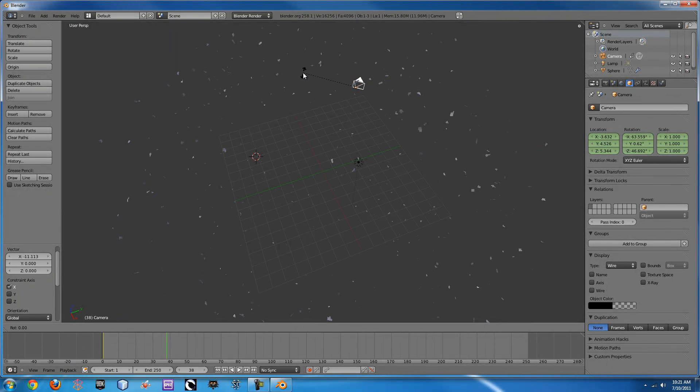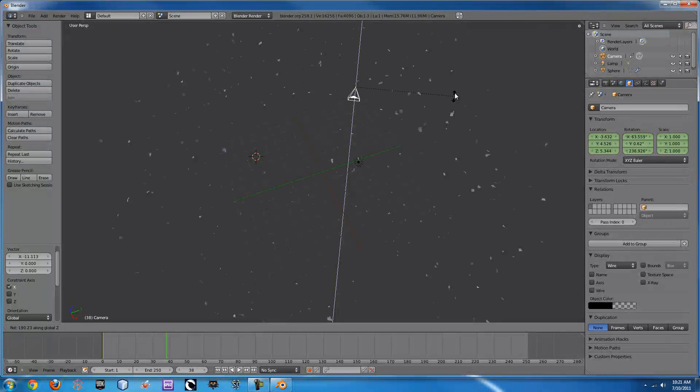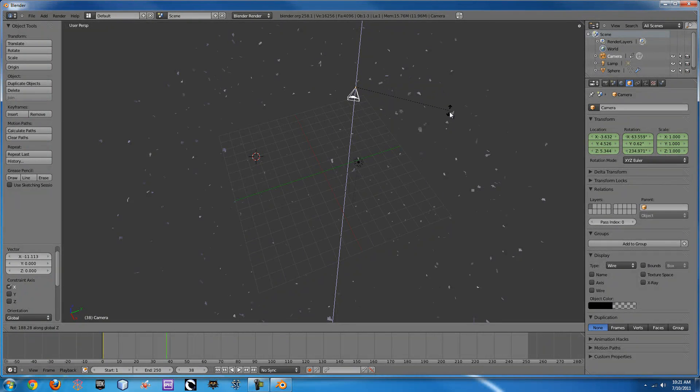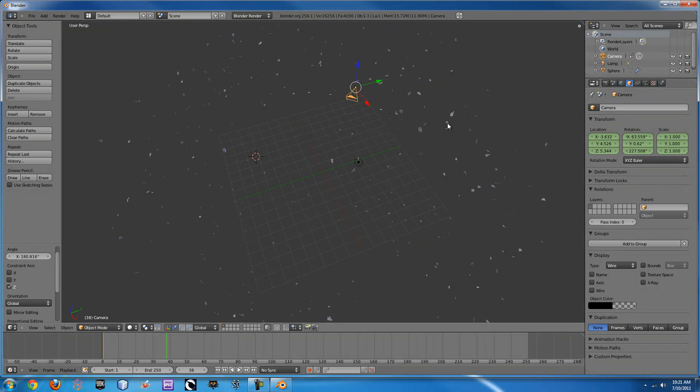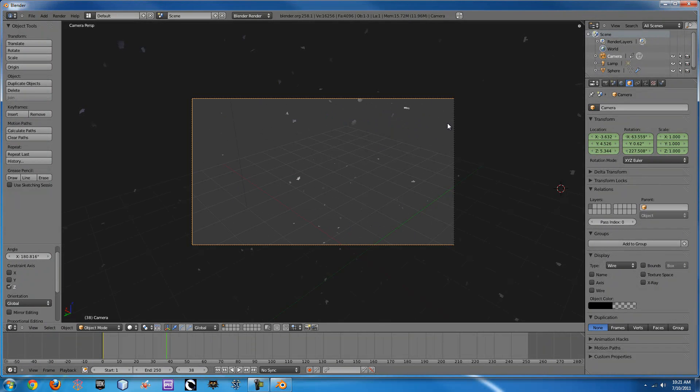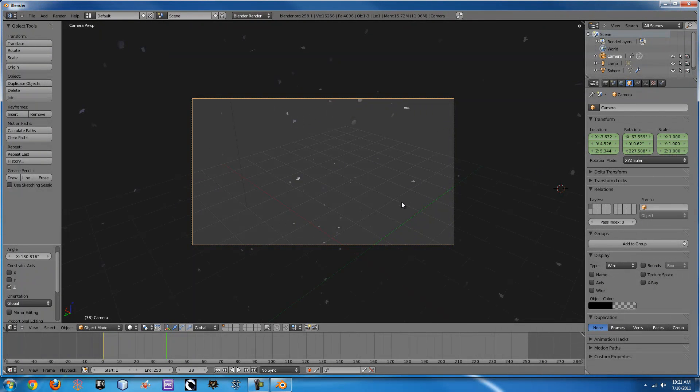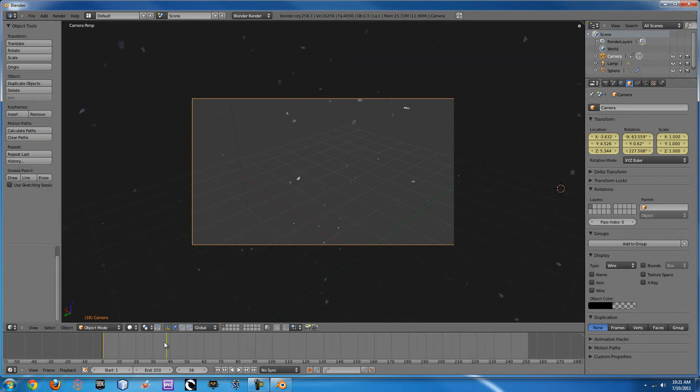R, Z to rotate around, and then zero to check what your view would look like, so something like that. And then we can press I again and add another thing.